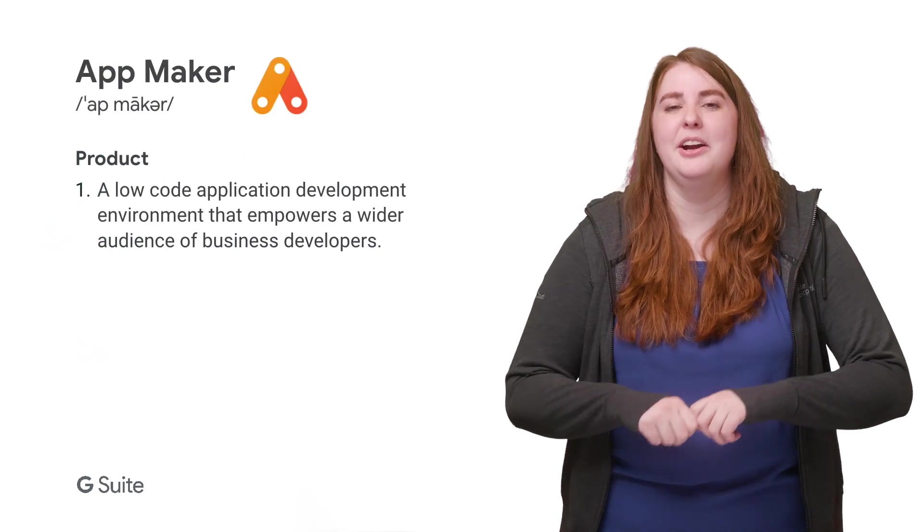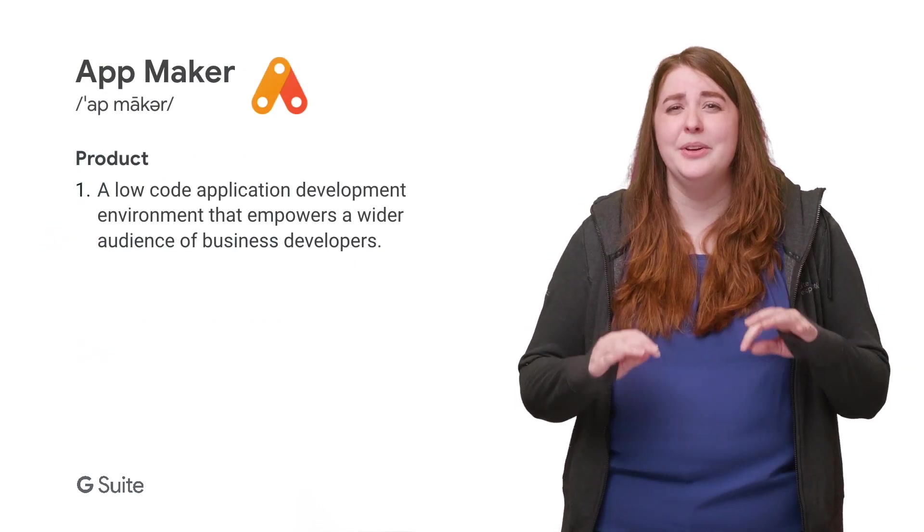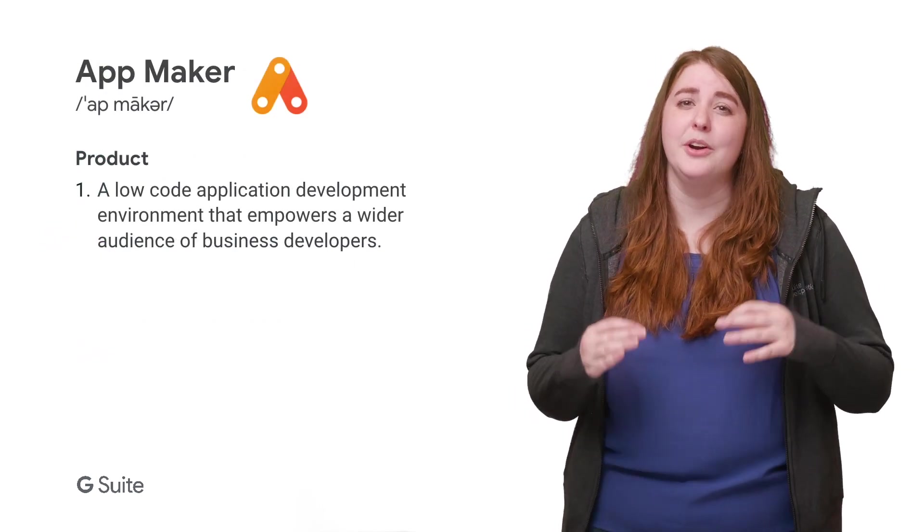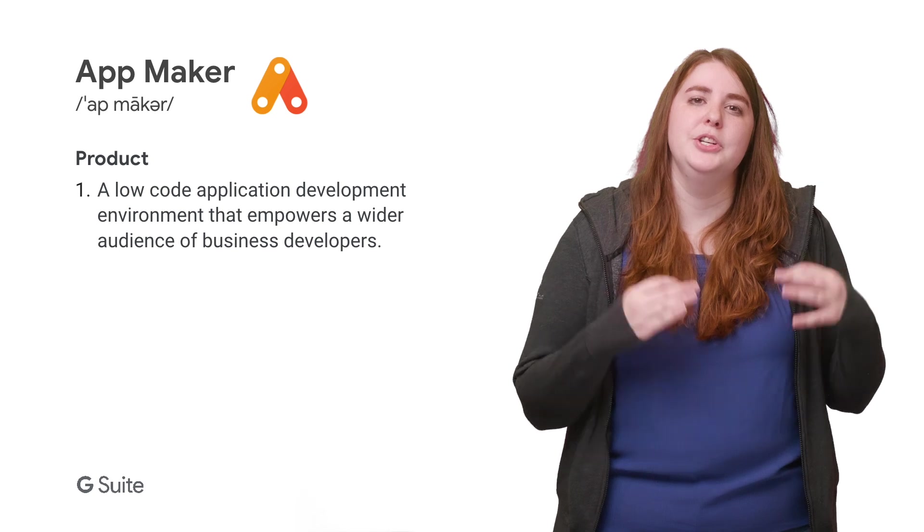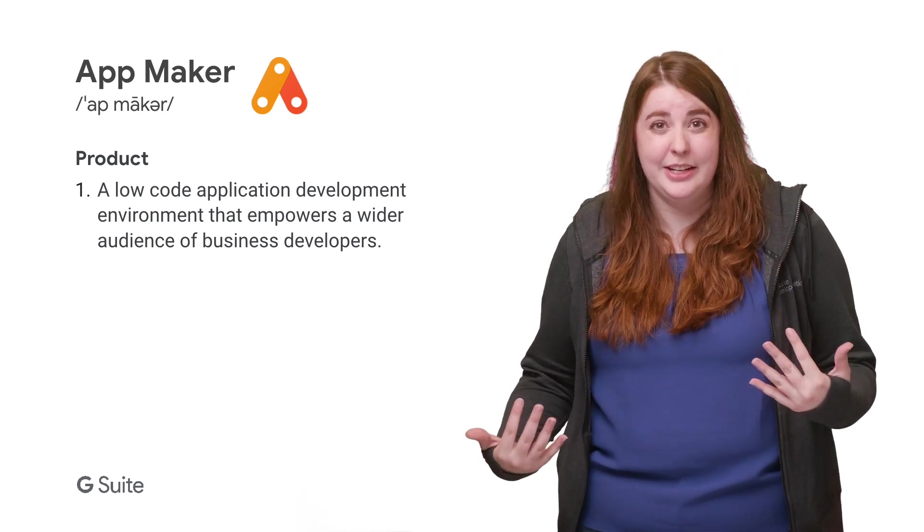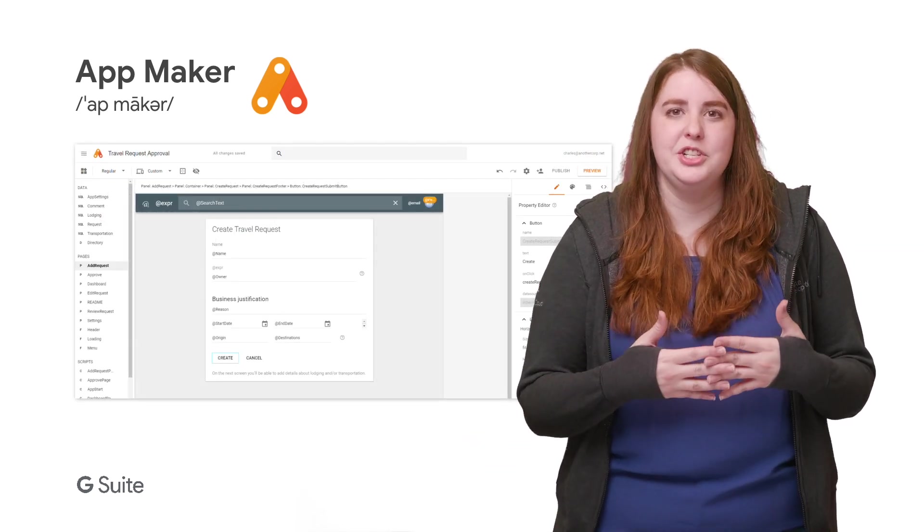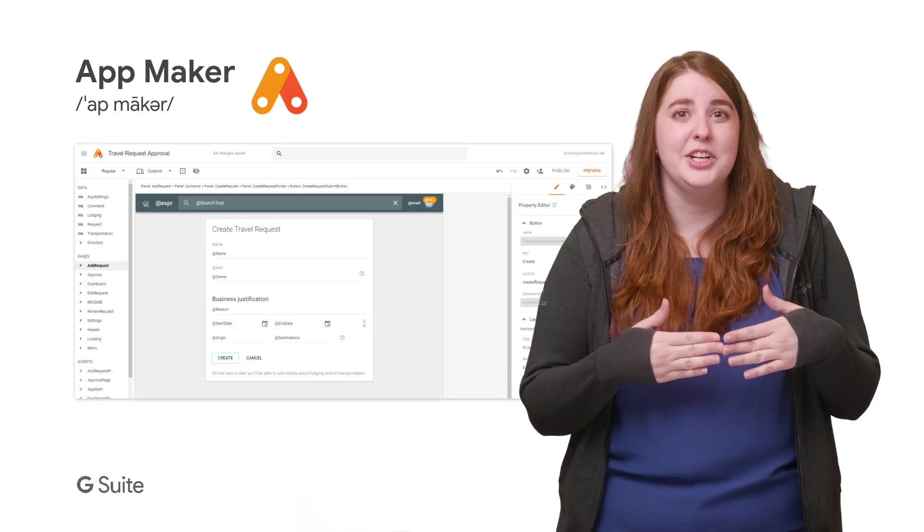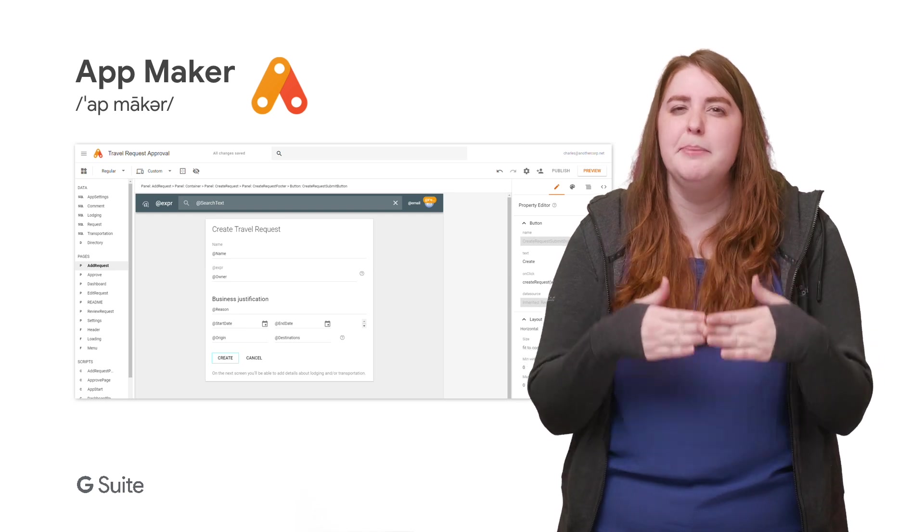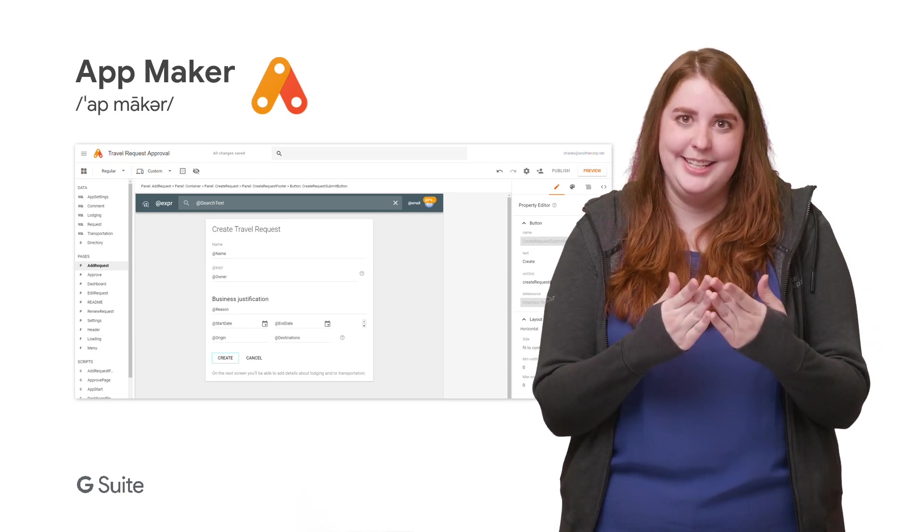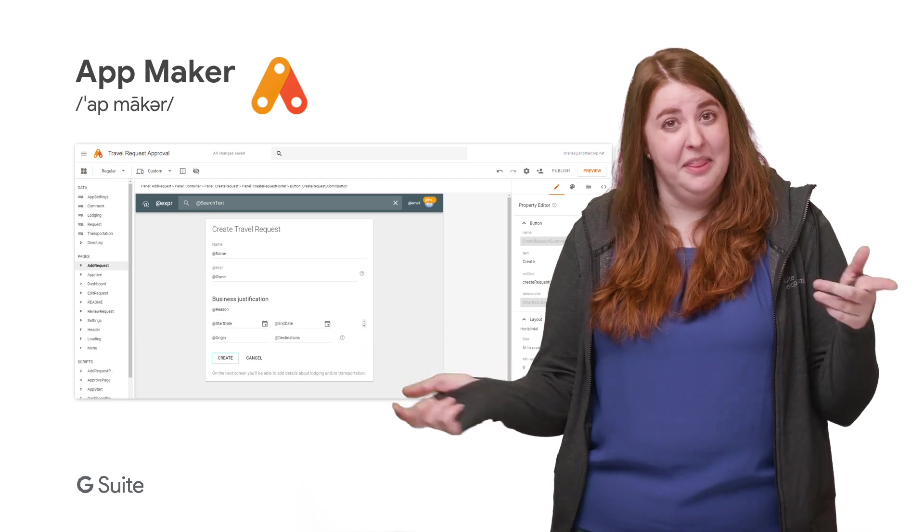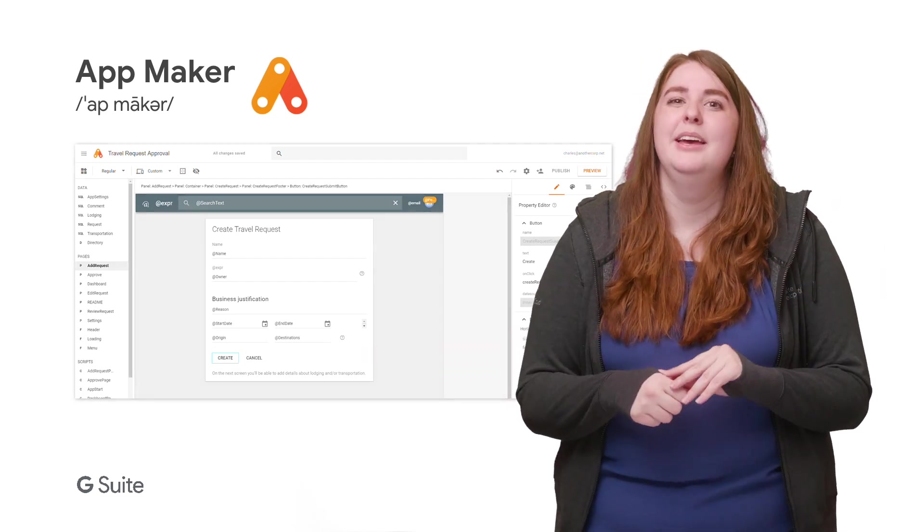The coolest part about using App Maker is that you don't need to know how to code to turn your data set into an application. Drag and drop UI creation and embedded logic allow you to spin up an application with your existing data set, and even unify multiple data sets on the back end.